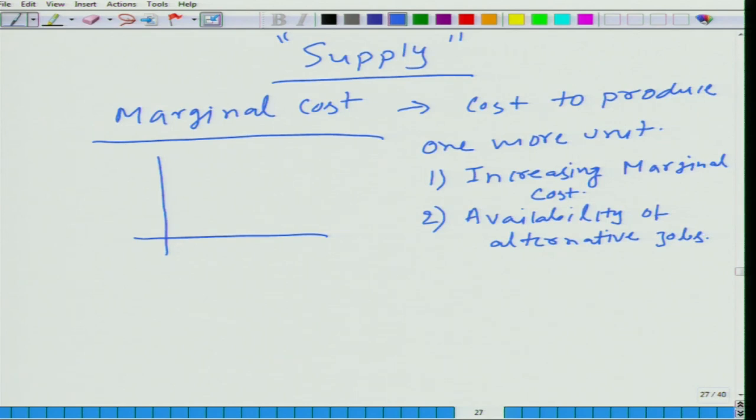Let me elaborate a little more. Say the market price is 5 rupees and you are willing to supply 5 units of mango. Why? Because up to 5 units your marginal cost is less than 5, but above 5 mangoes your marginal cost exceeds 5 rupees — that is why you would not move from 5 mangoes to 6. Now if market price goes up from 5 to 6, your willingness to supply will increase.